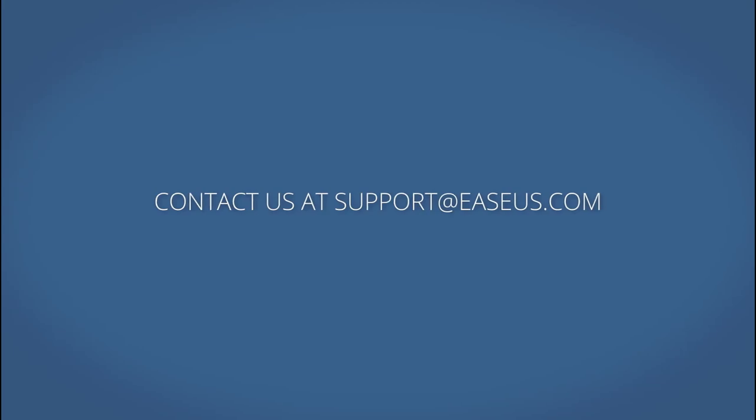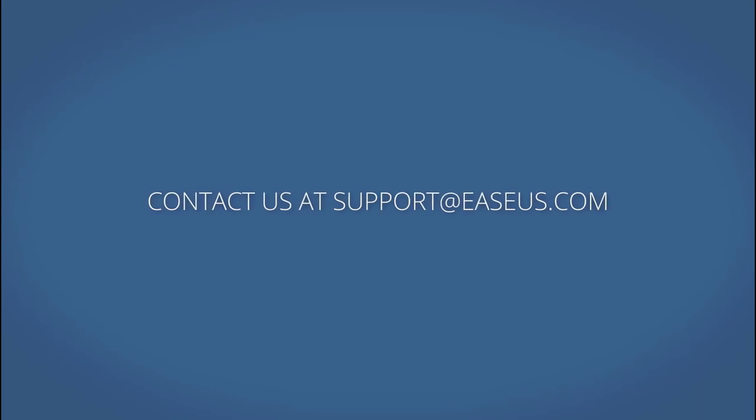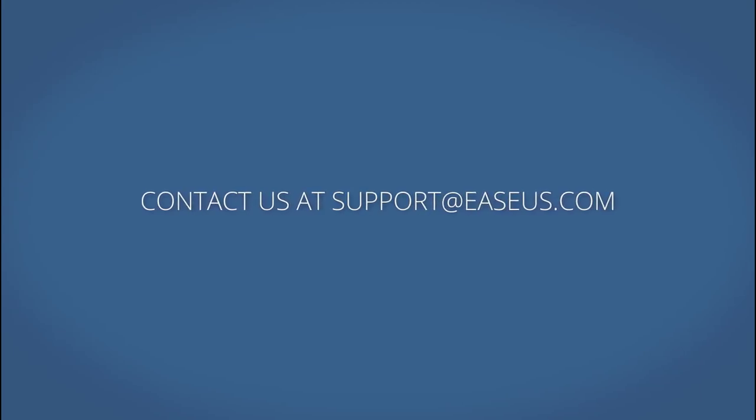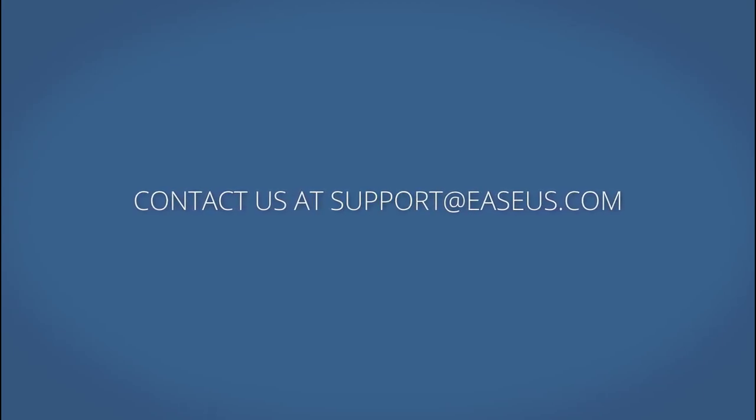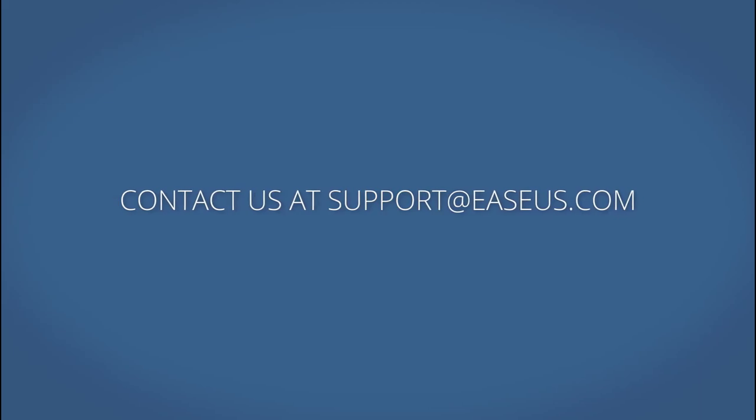If you still have any other questions about the software, just feel free to contact us. Thank you very much for watching.